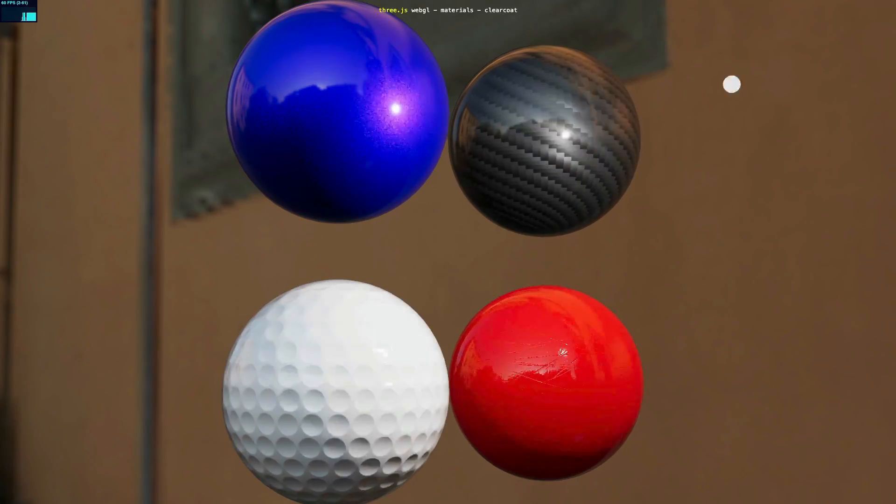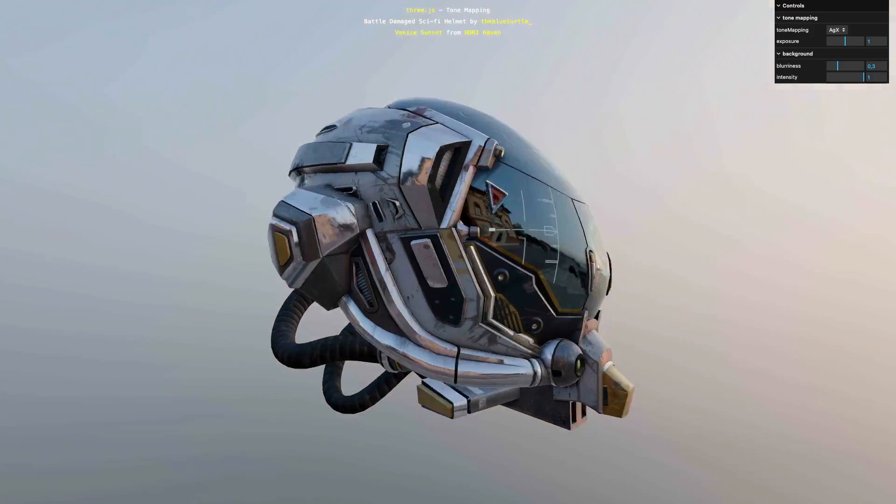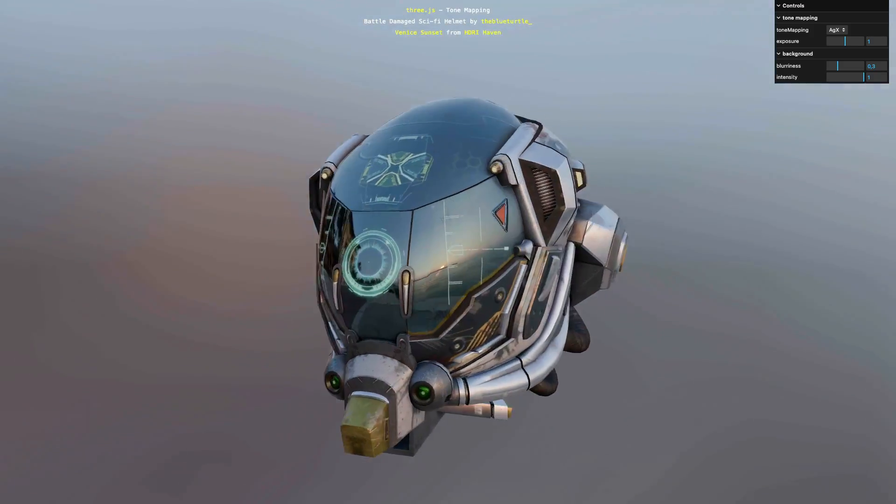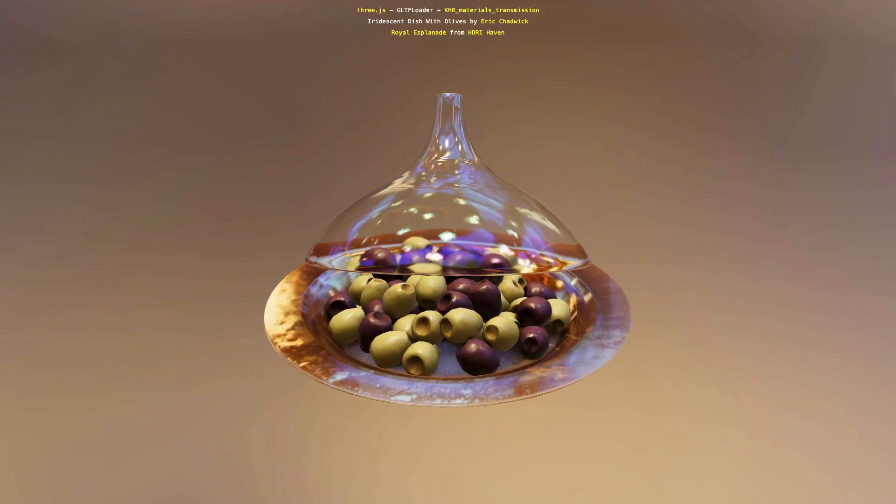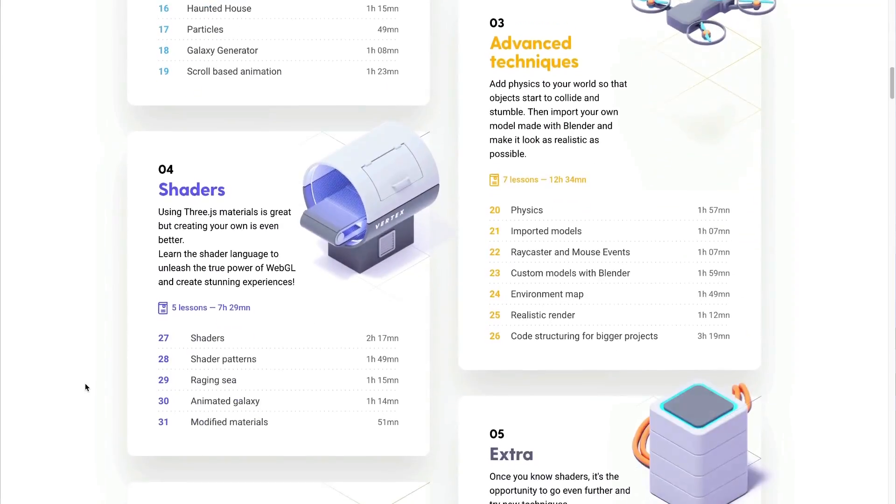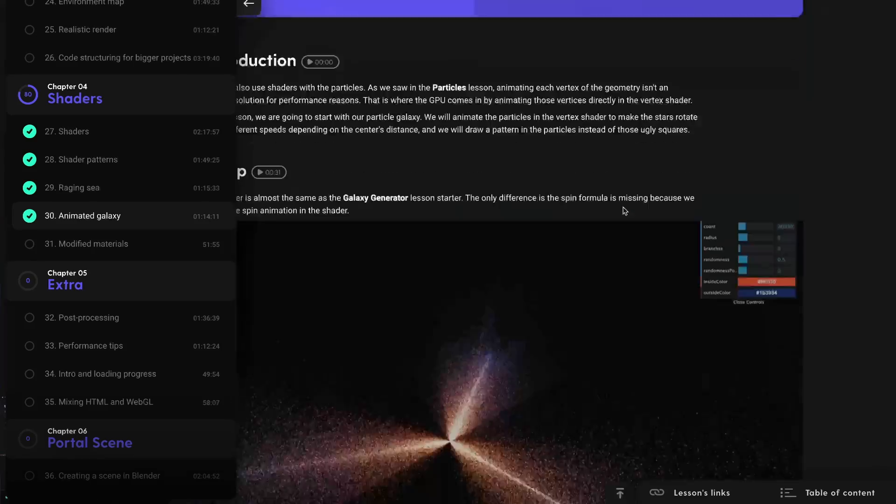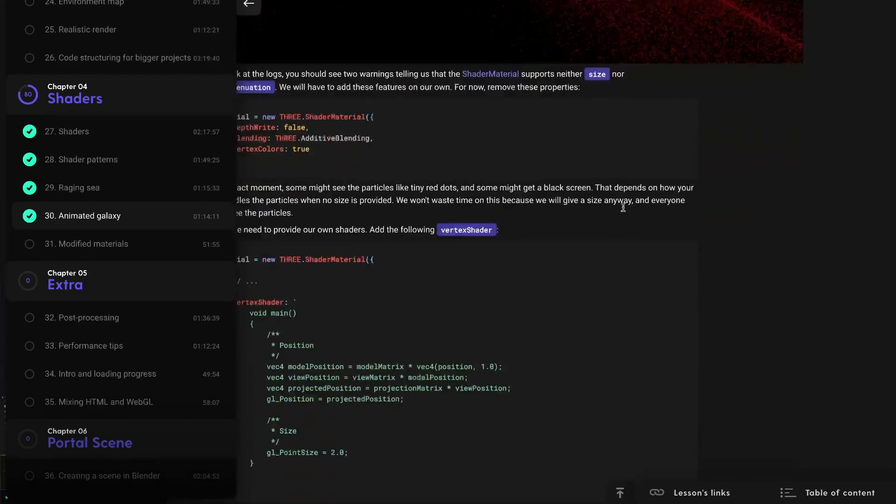Three.js provides pre-made shaders and those are called materials and are just great. But if you want to unleash true creativity and achieve unseen results, you need to write your own shaders. We already had a few lessons about shaders in 3DS Journey and it was a good start, but it was not enough.